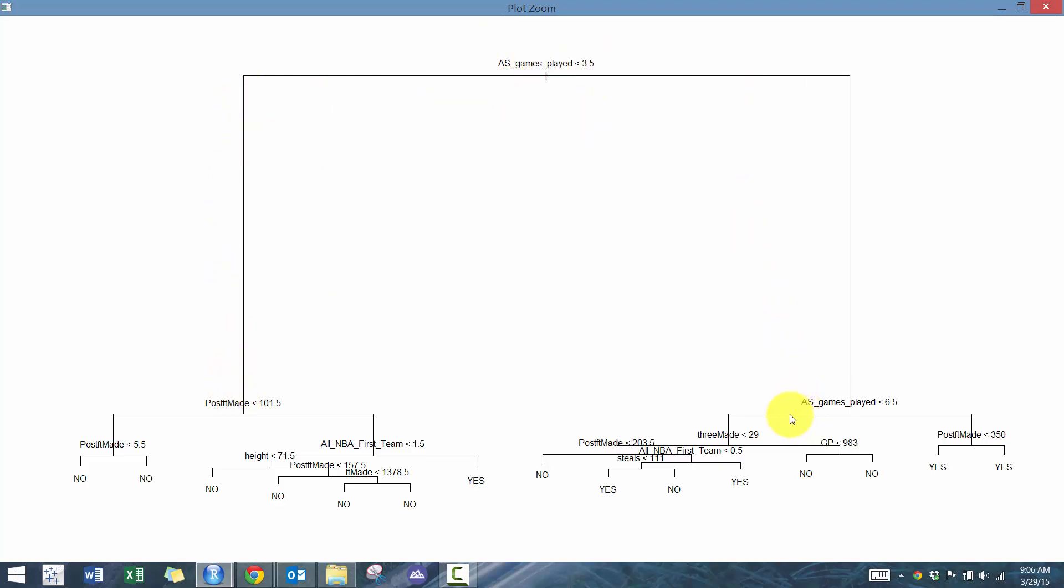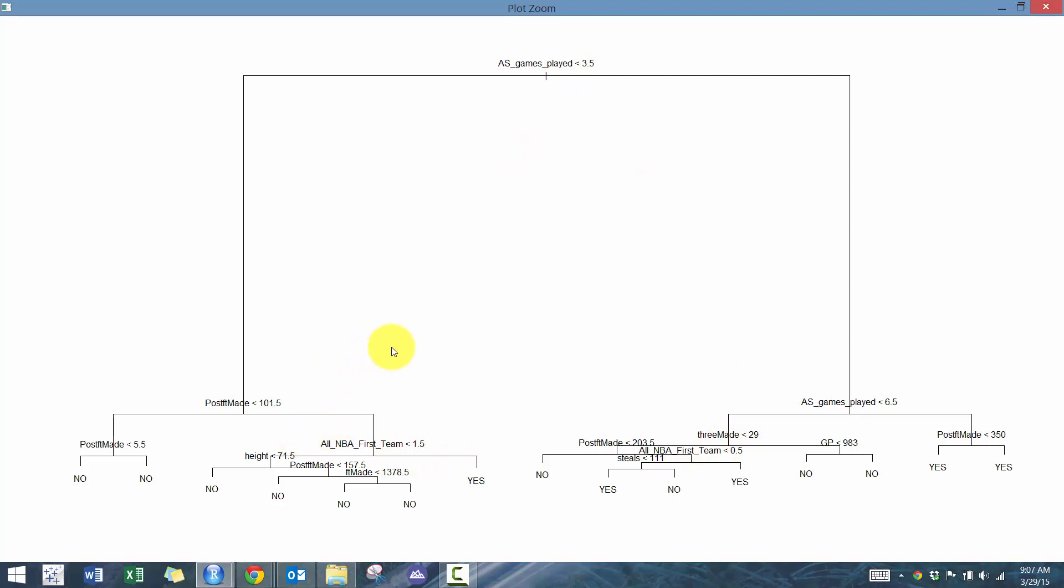So if they played less than 3.5 all-star games, then you basically keep answering these questions at each of these terminal nodes until you make it to the very end. So you can see here, if you play less than 3.5 all-star games, your chances of making the Hall of Fame are pretty slim.